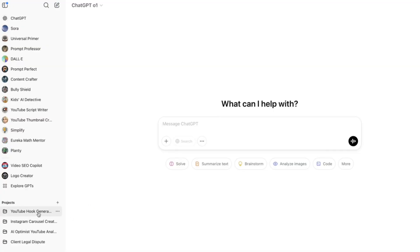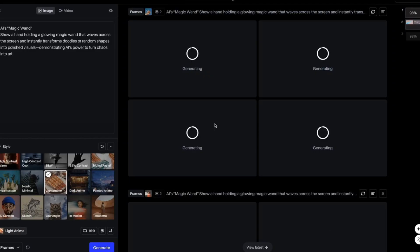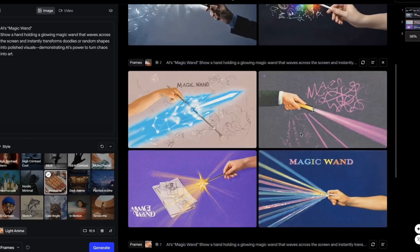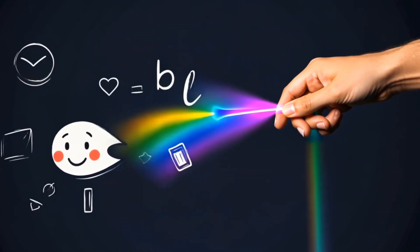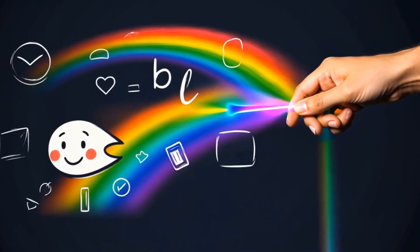First, I'll show you how to create hooks using OpenAI projects. Then you'll learn how to craft high-quality visual hooks using Generative AI. This is crucial for keeping the viewer's attention and driving engagement.